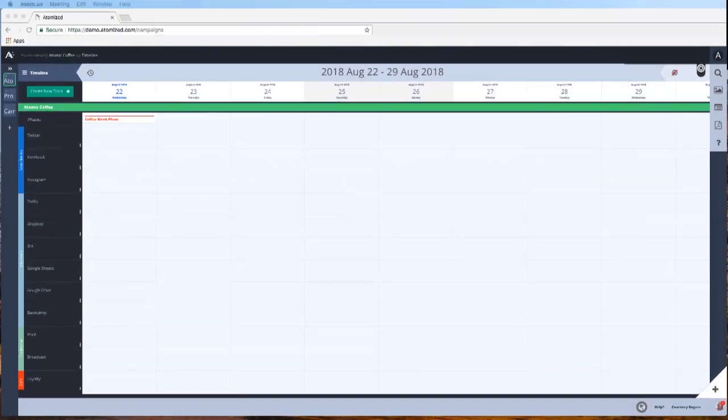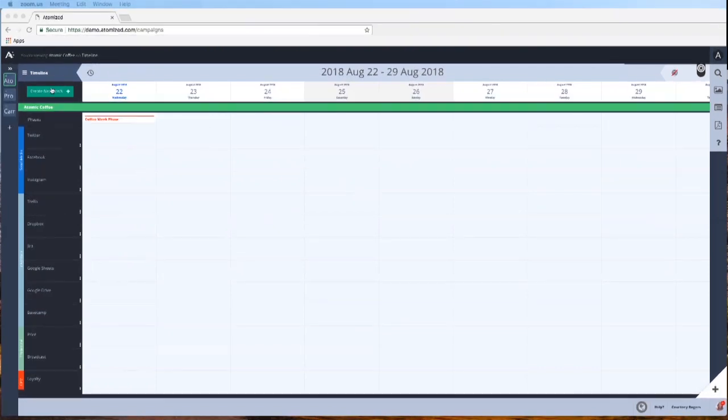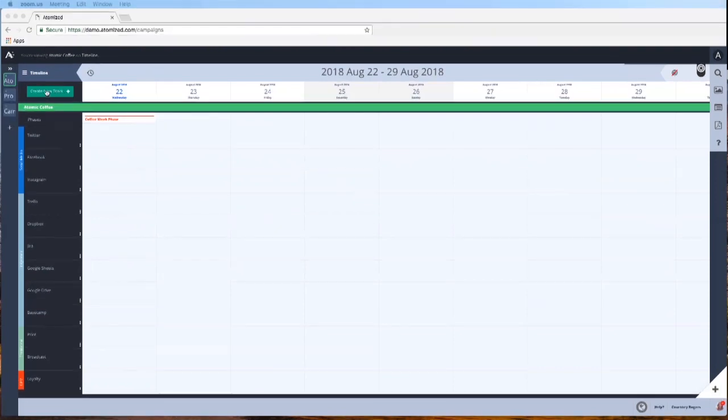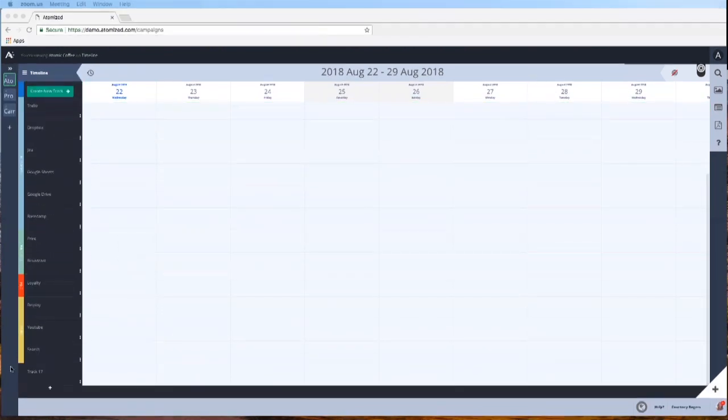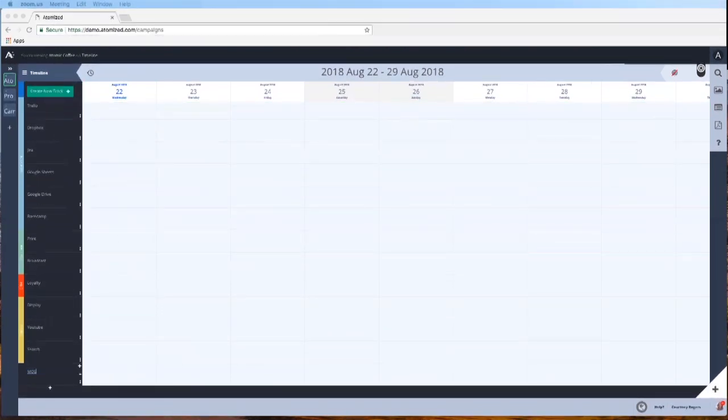Let's say you want to create a new track. Say your client for Atomic Coffee needs a new print campaign. We're going to create a new track. Scroll, click on it, and we're done.